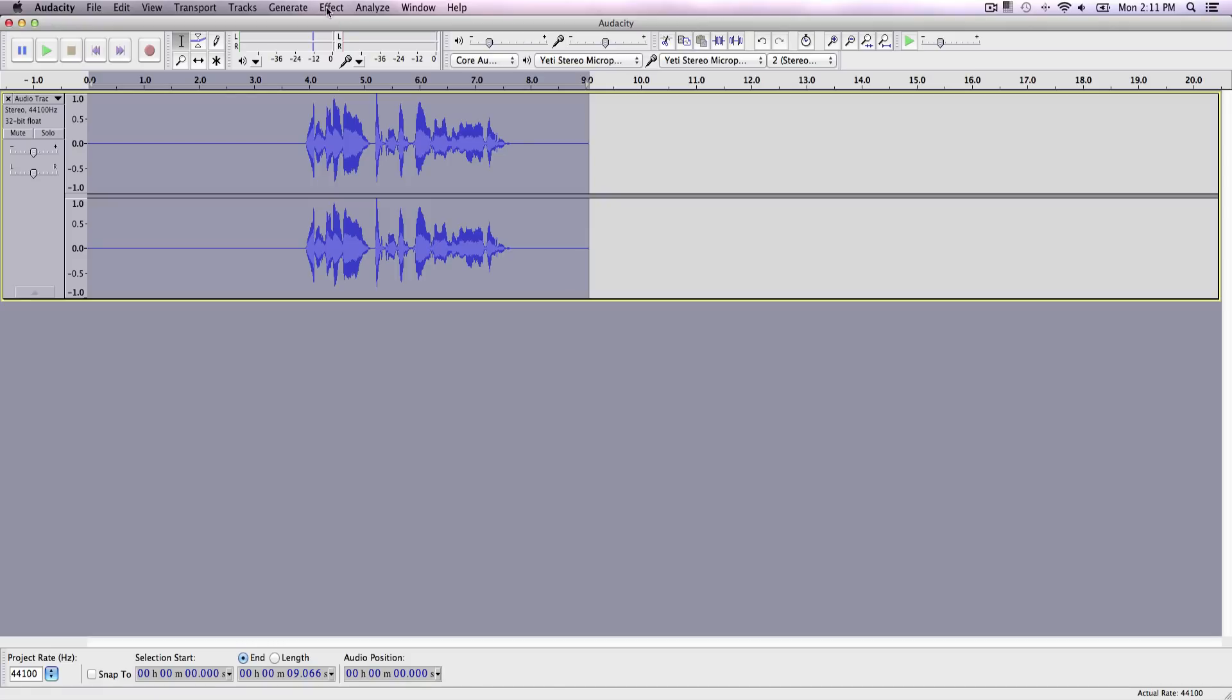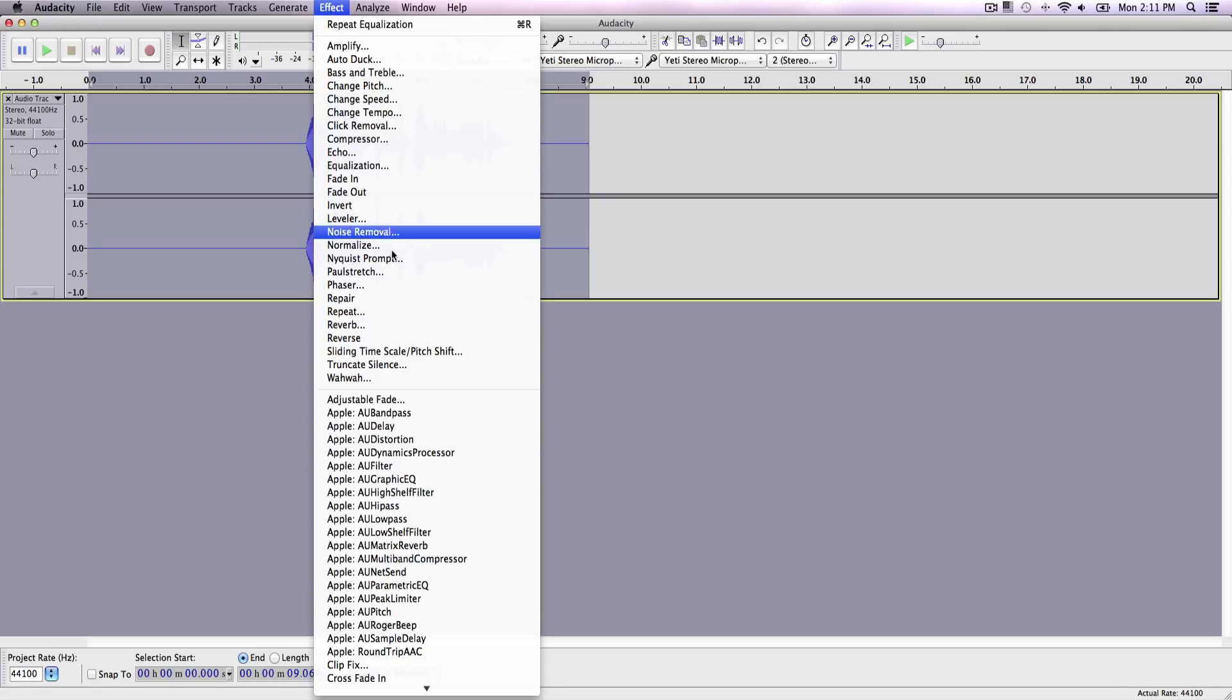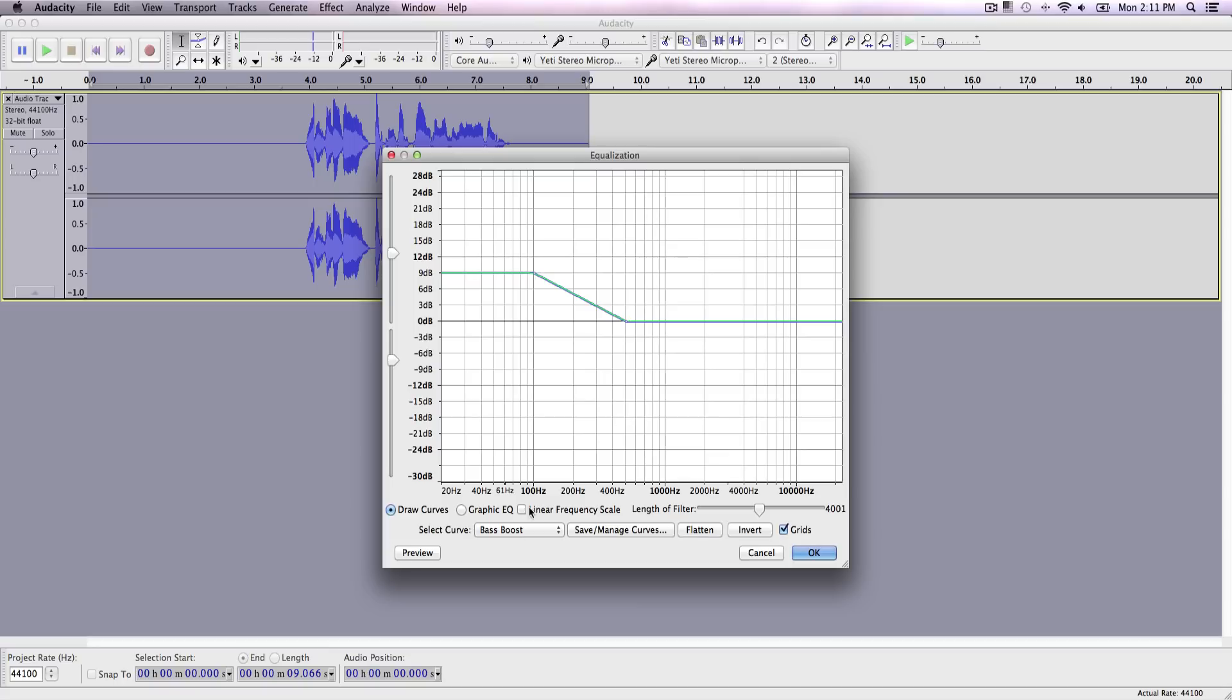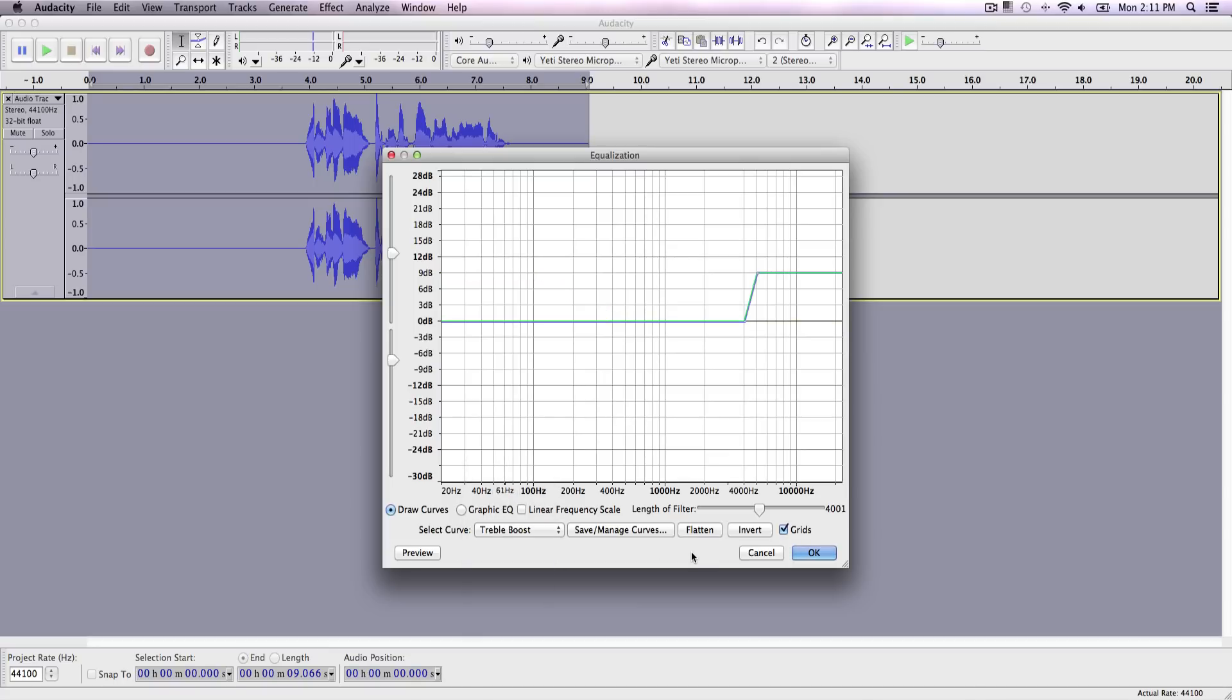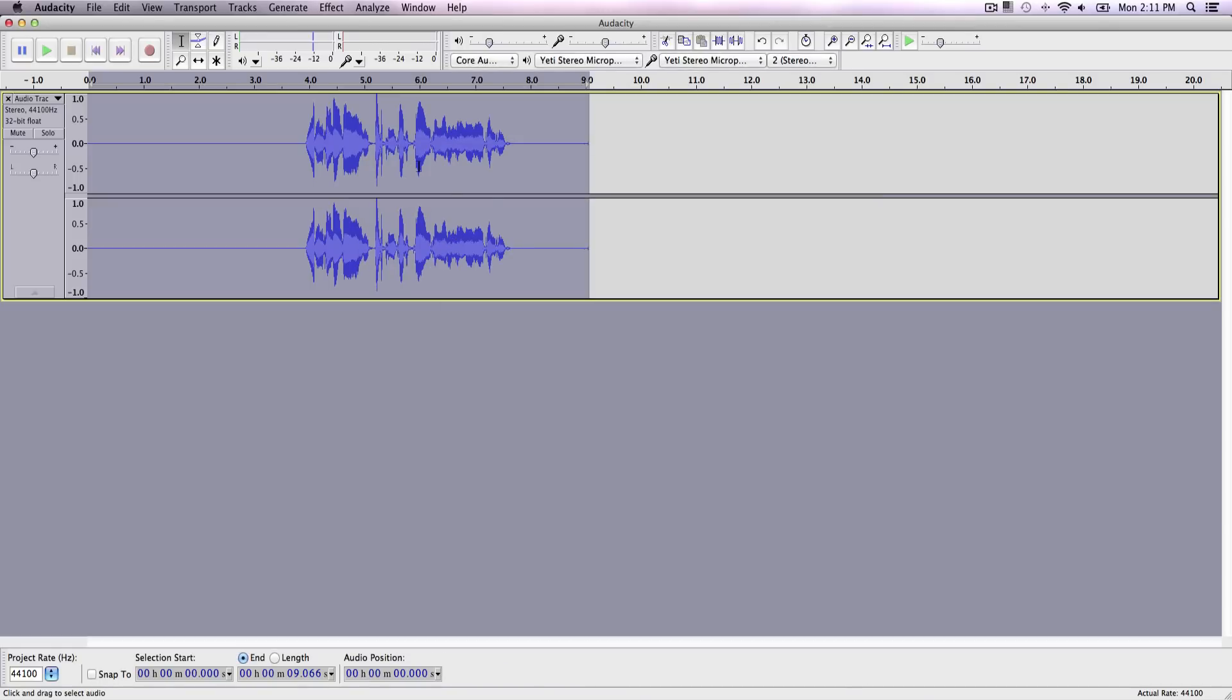And now you can see that it added that. And once we've done that, I'm going to go over to effects, equalization. Now instead of selecting base boost, we want to go ahead and select treble boost. This will, because we added a base boost, it kind of made it more deep. So we want to make our voice pop up more, make it louder. So click okay. You can see that it increased it.